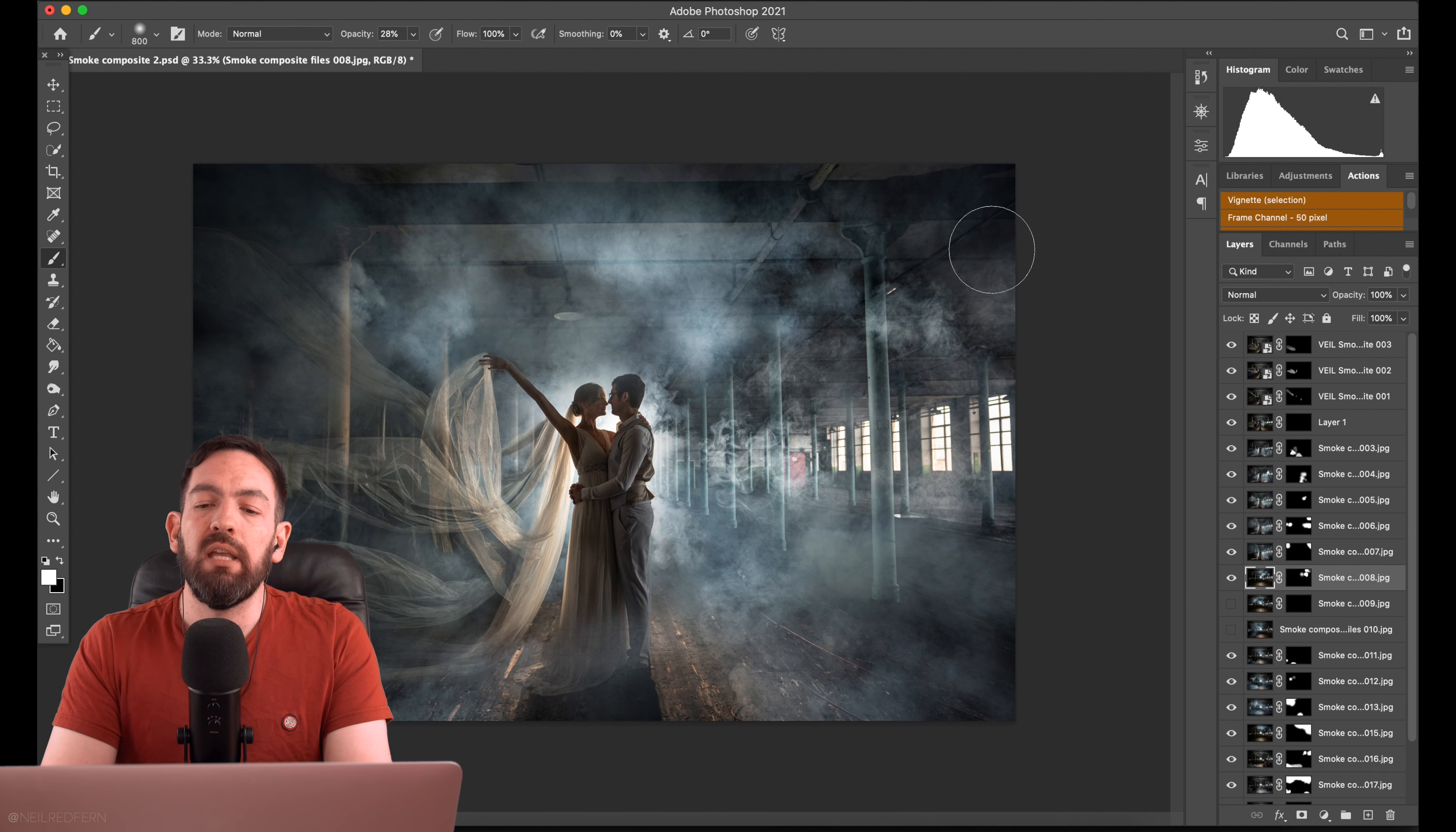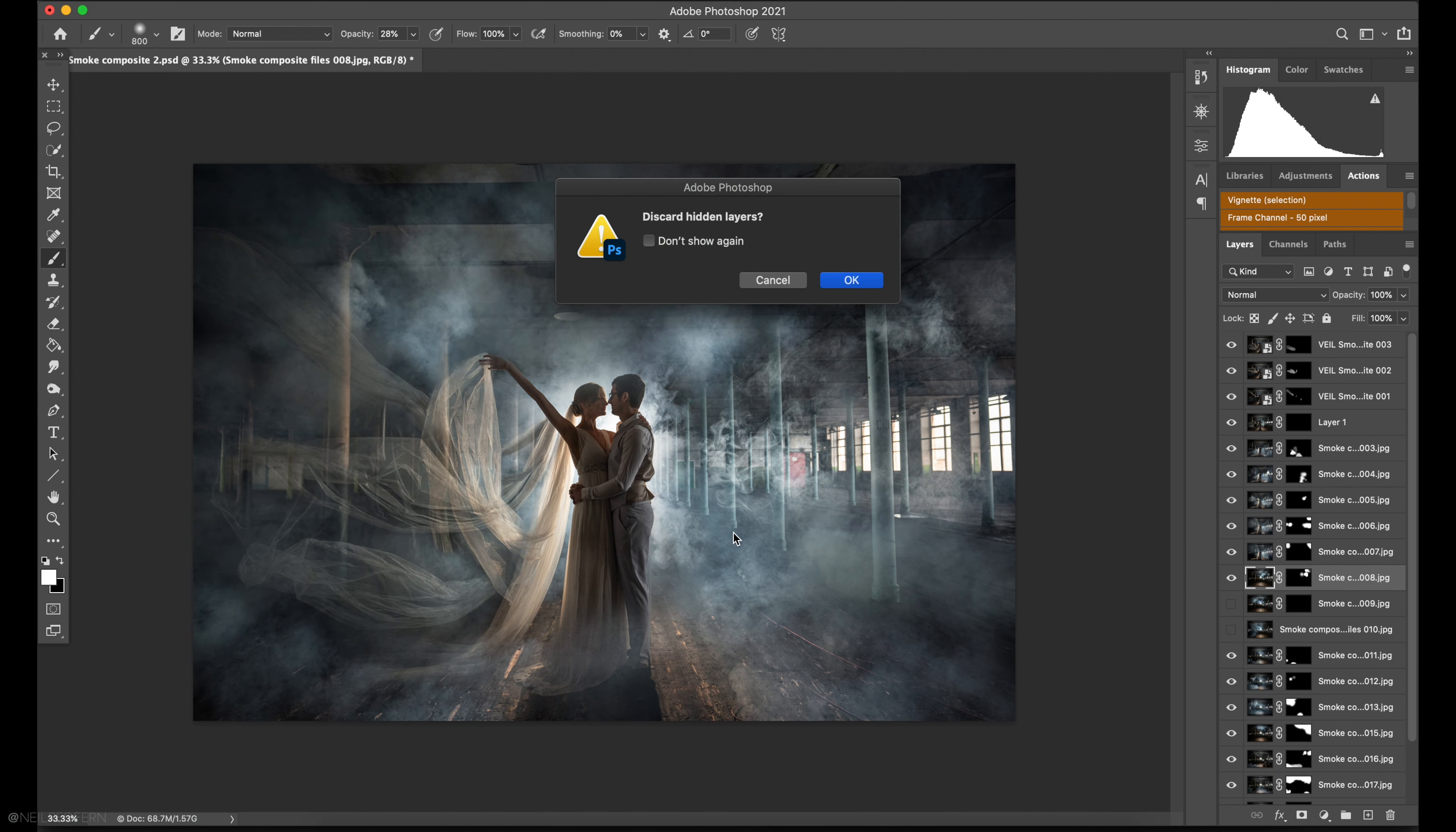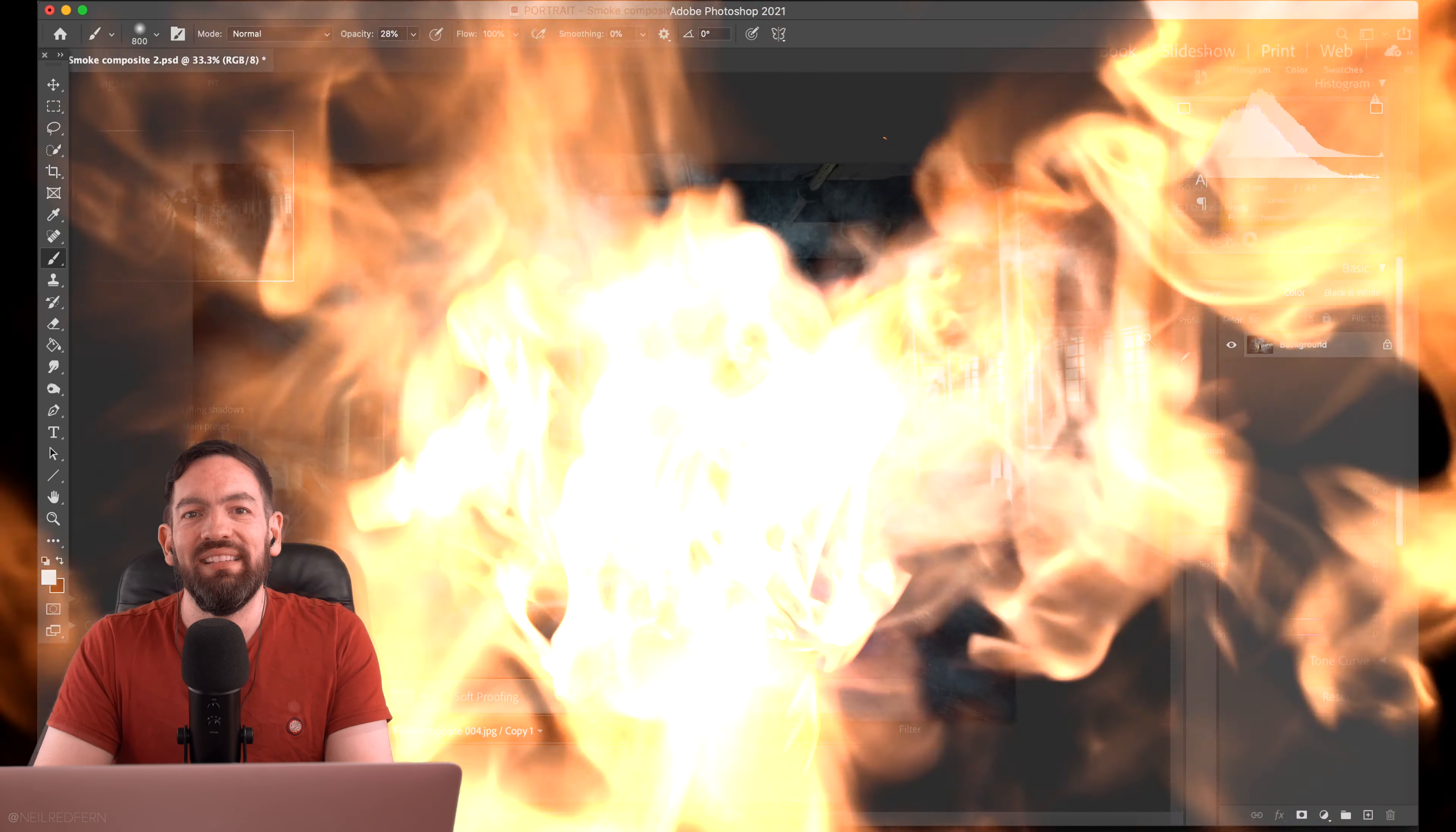Now this looks pretty good already but I do want to do more editing with it. So I'm going to take this into Lightroom. But I'm going to take it in as a JPEG. So I'm going to go to layer flatten and then save this as a JPEG file and then going to take it into Lightroom for the final edit.